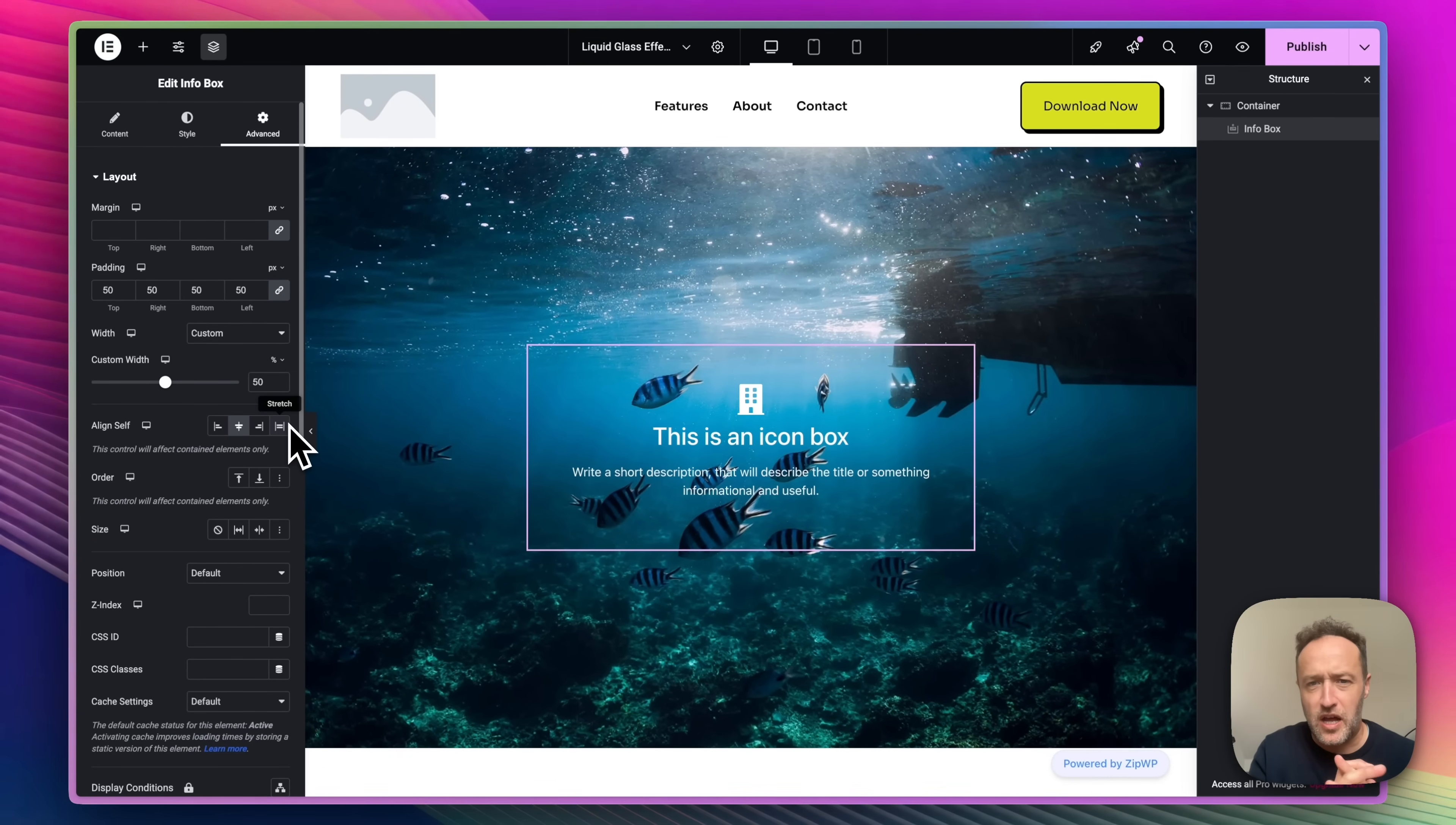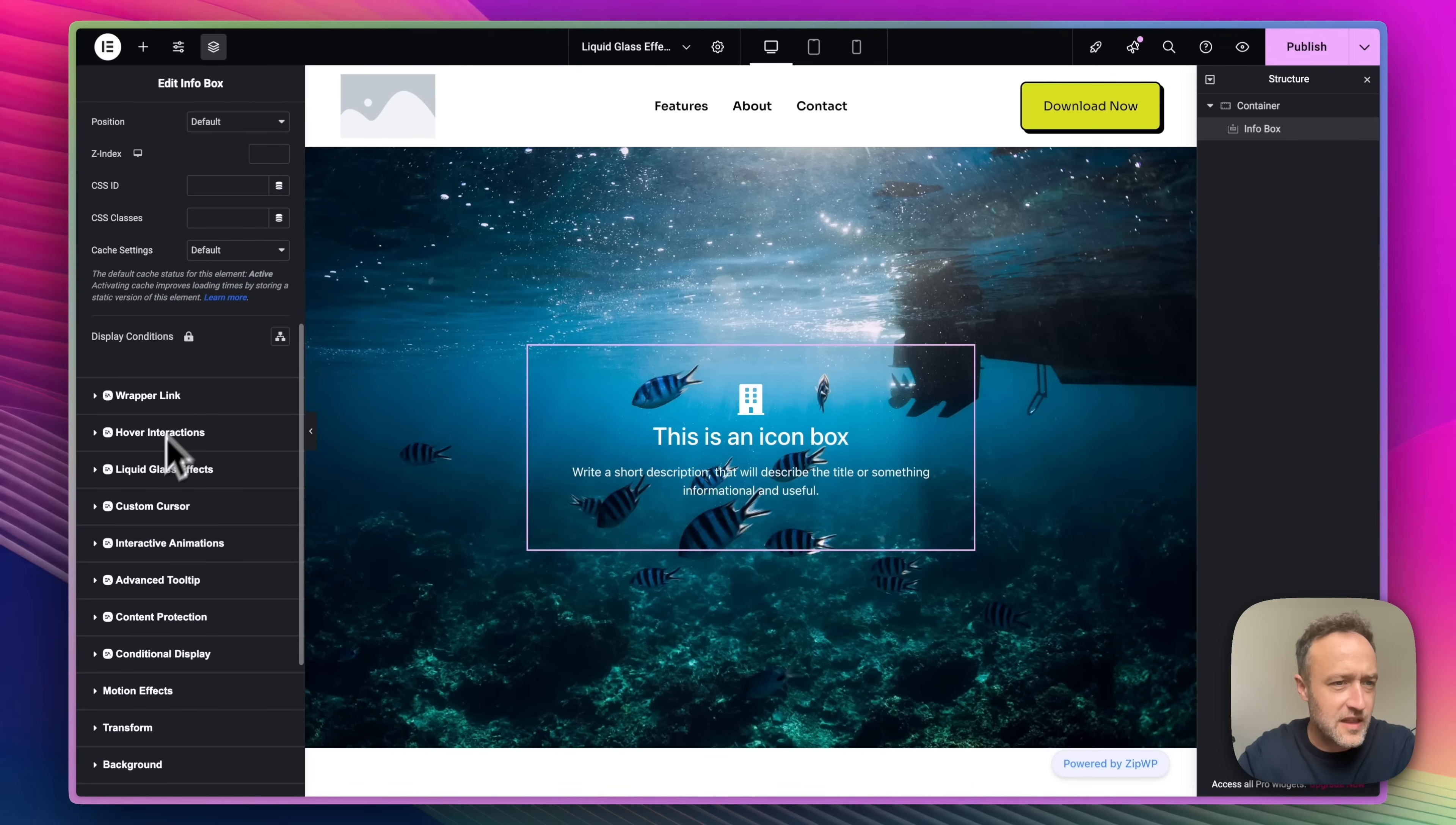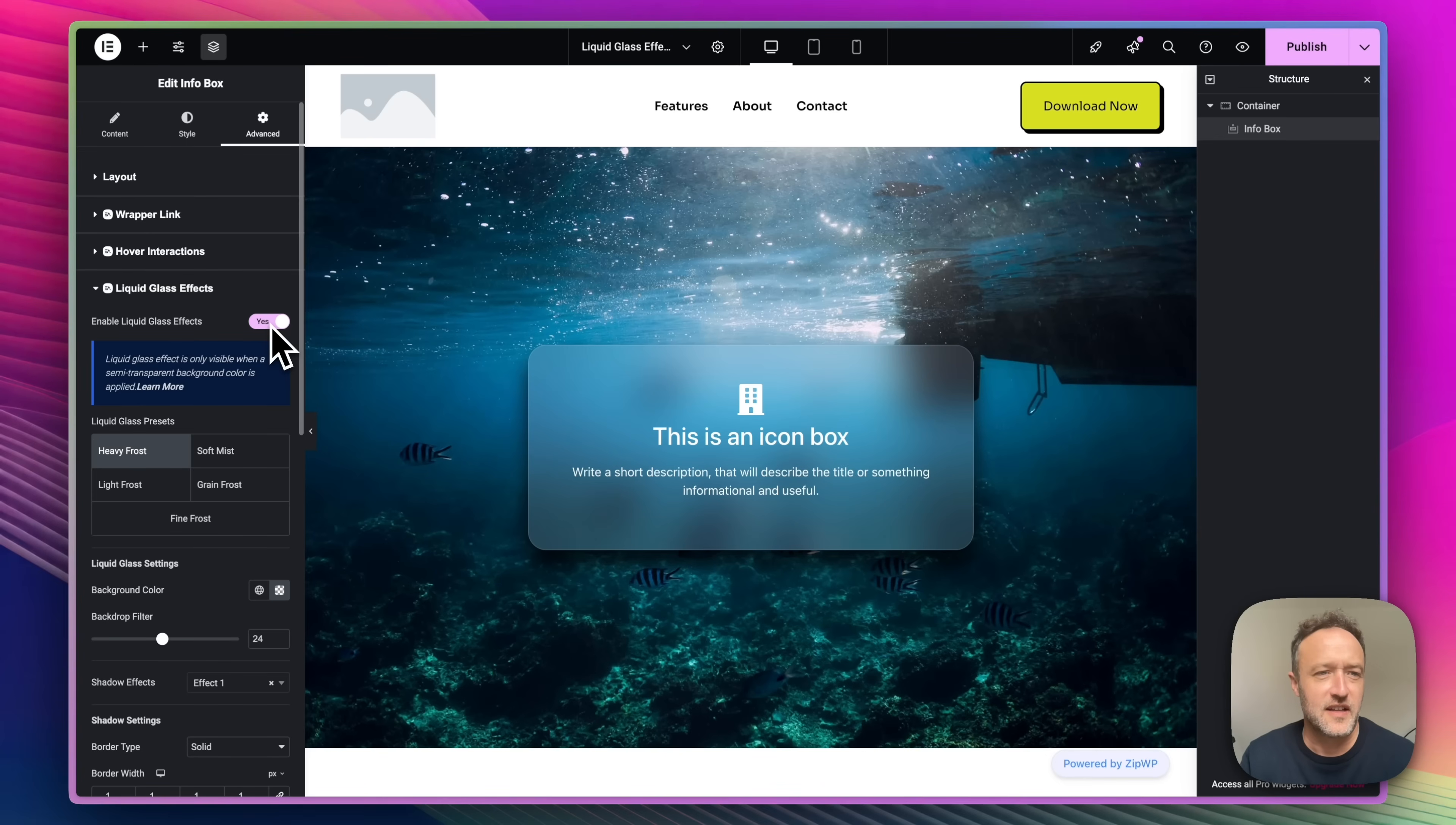So now let's add some liquid glass. Let's get it looking all glassy and lovely. So down here within the advanced section of the info box, we've got all these lovely essential add-ons features. Here's liquid glass and I'm going to turn that on and there we go. We've got the effect already.